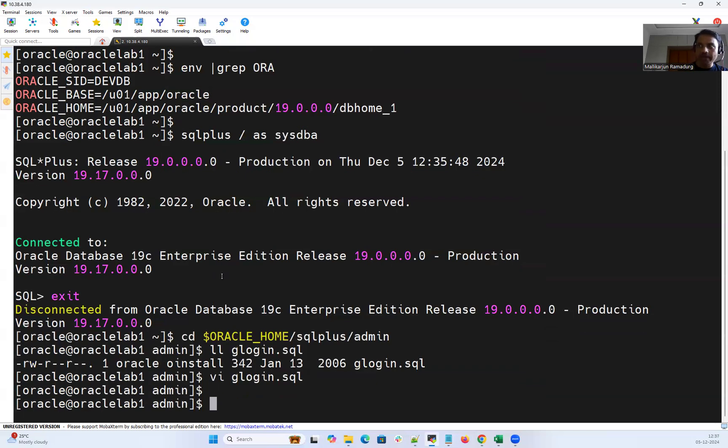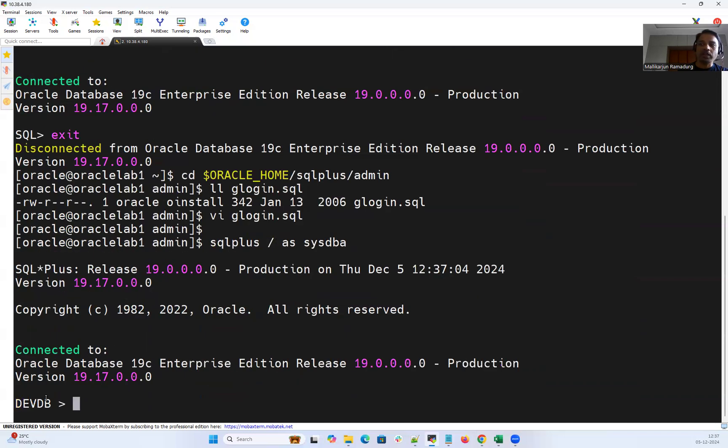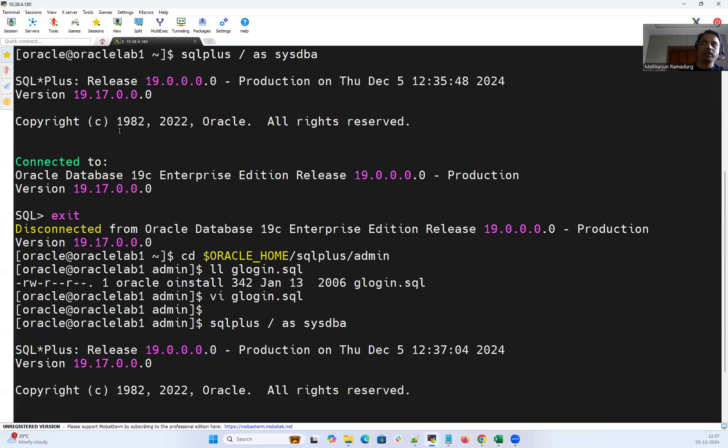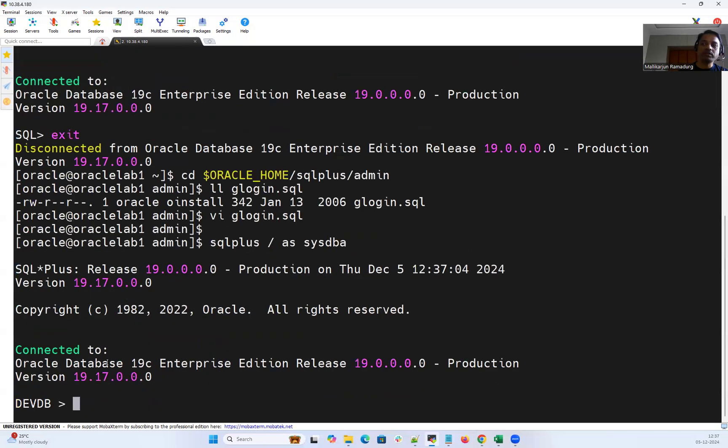And now we can connect back with the same SQL plus as sysdba. That's going to tell you which instance you have sourced your environment. Right now it's devDB. This is one way.